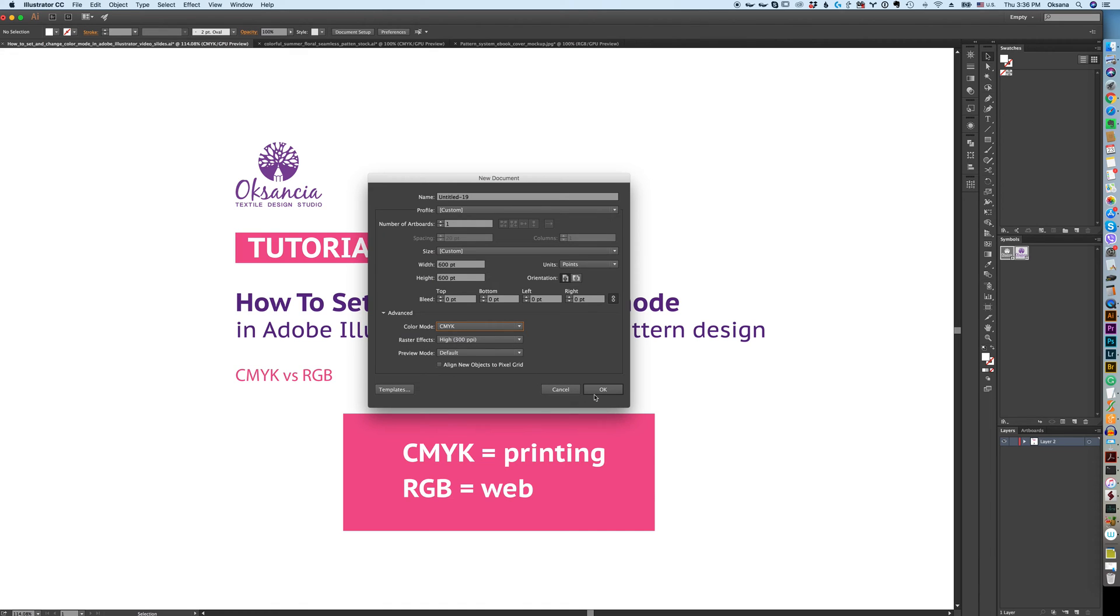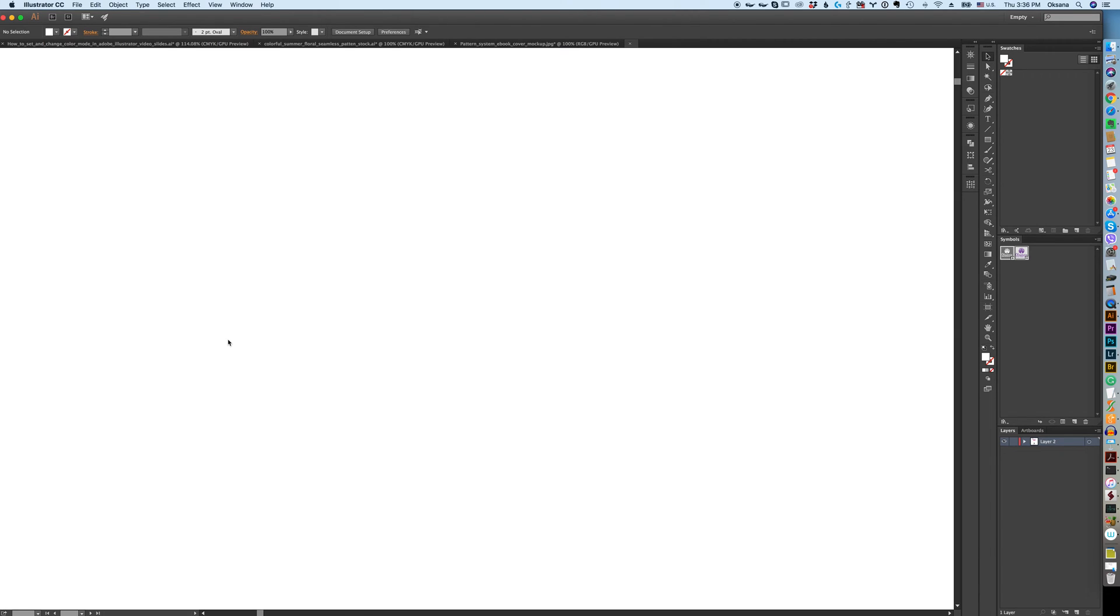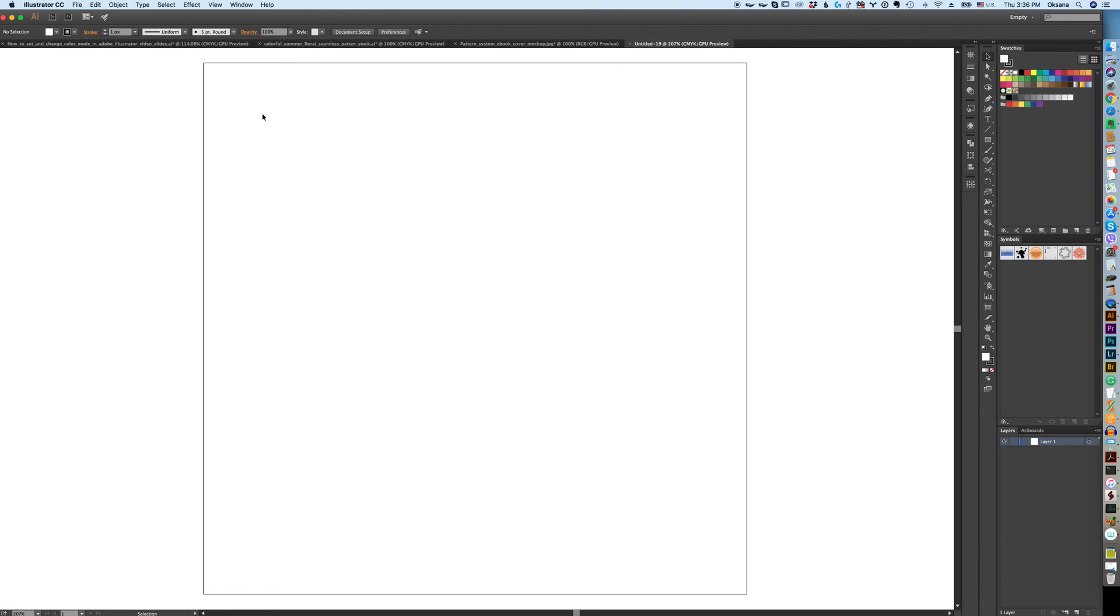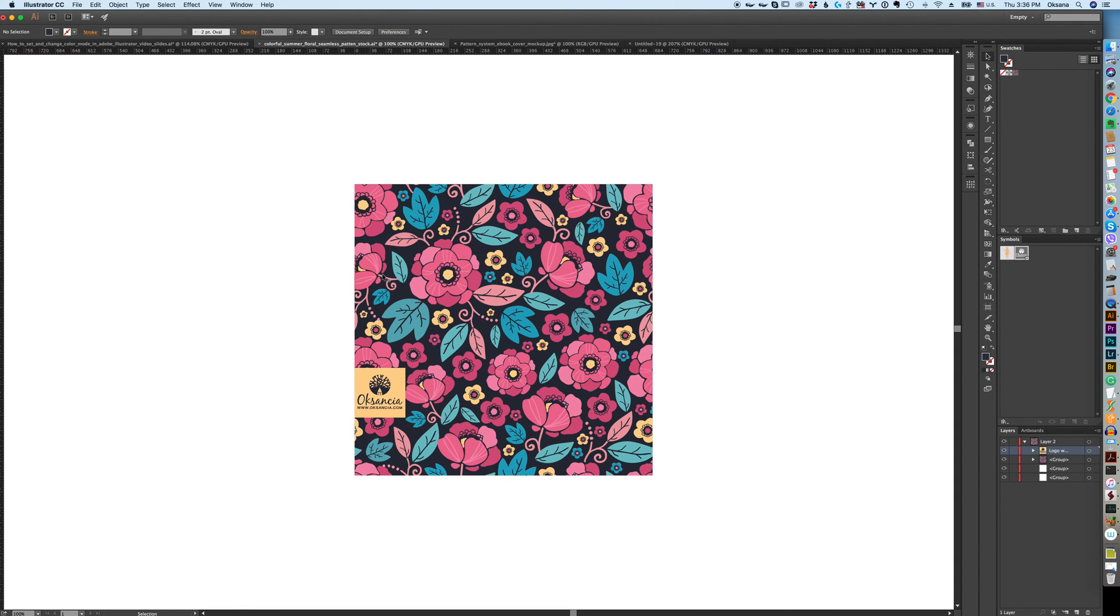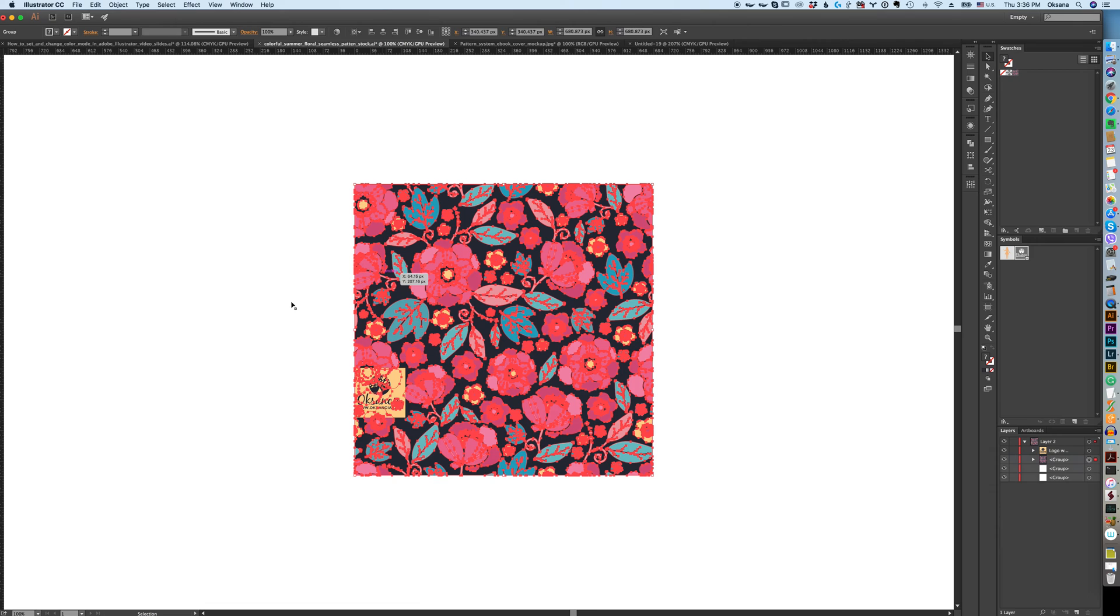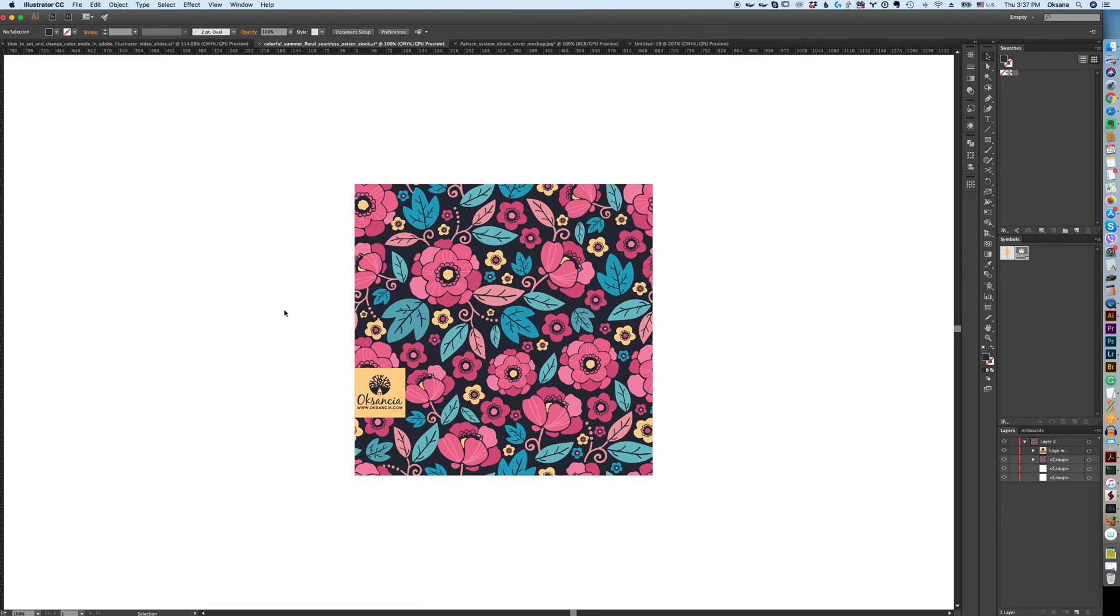We'll keep this as CMYK. I created a new file. Next, let's say you already have an artwork, your own or you have an artwork from somebody else that you license. This is one of my patterns right here, a vector pattern.